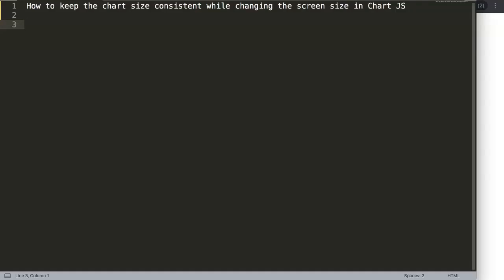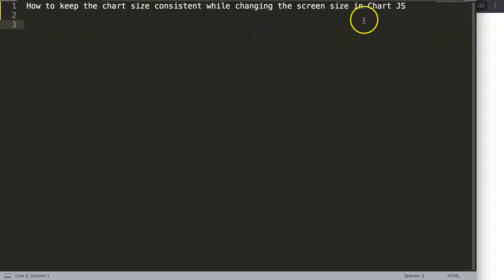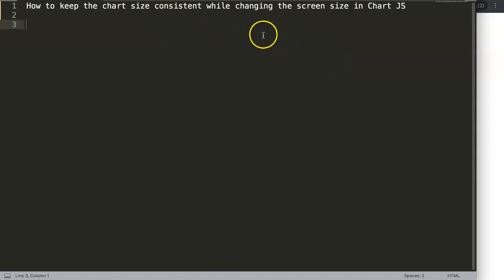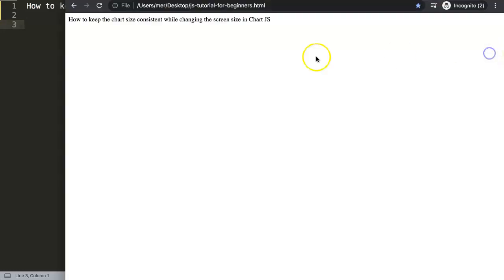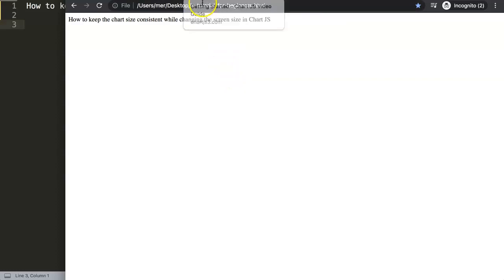In this video we're going to focus on one of the viewers' questions, which is how to keep the chart size consistent while changing the screen size in Chart.js. There was an issue with the size of the chart the moment we start getting smaller and smaller, and especially when there are two charts side by side.